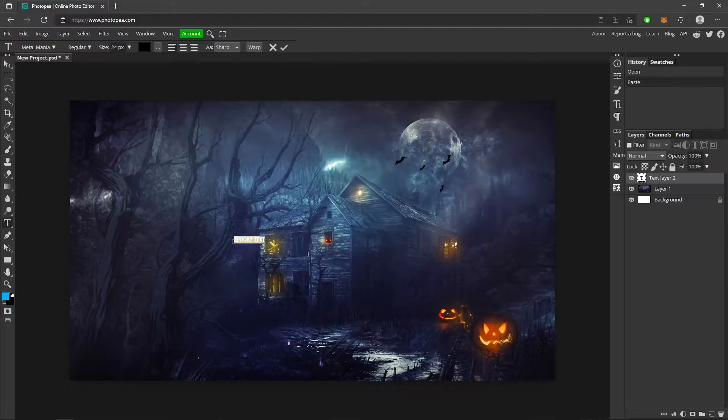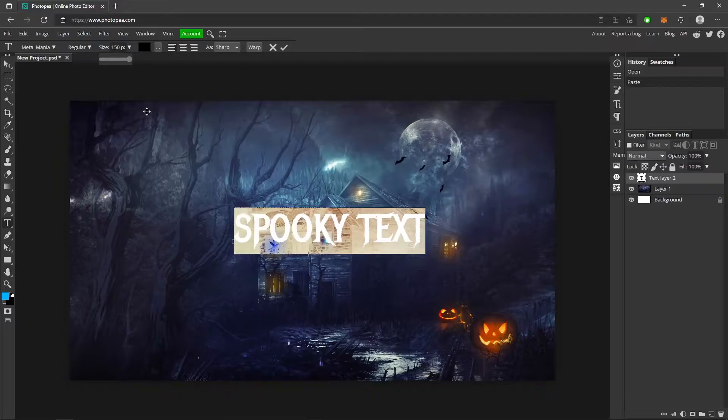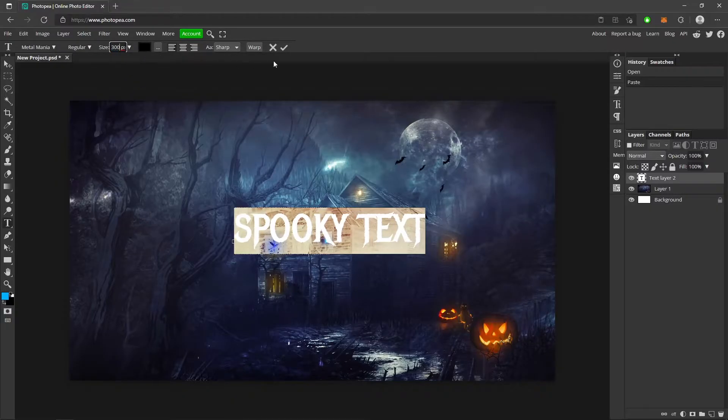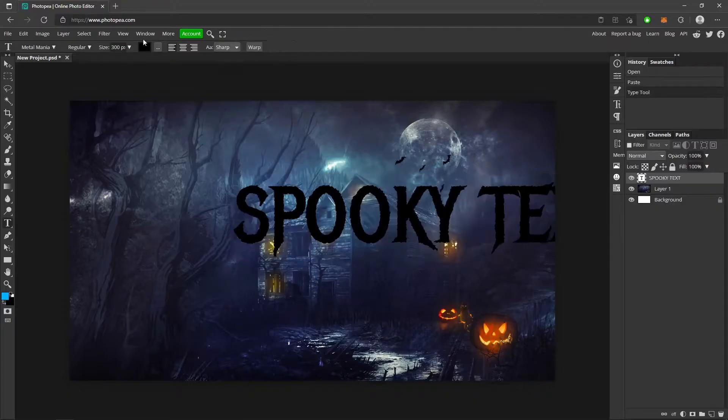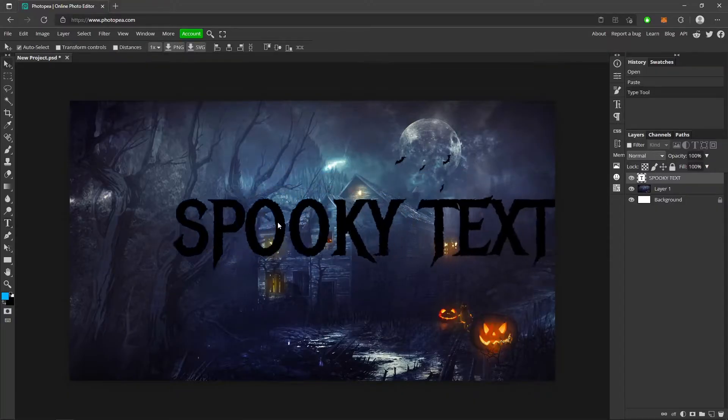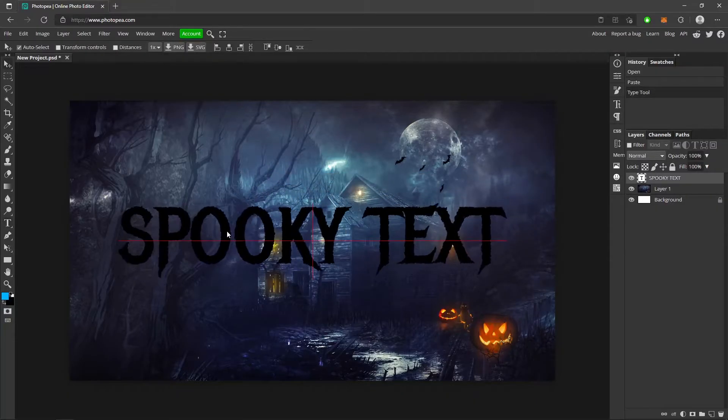Now I'm going to hit Control A to select all of it. I'm going to go up here to size and turn it up manually because it can only go to 150. So I'm going to type in 300, hit that check mark, and move it to the center.